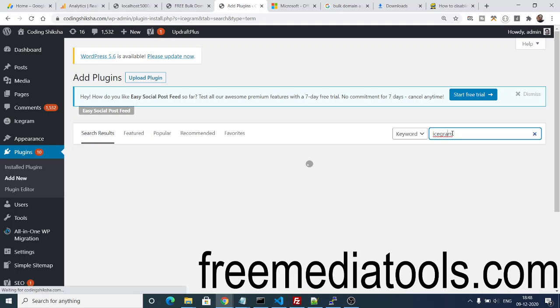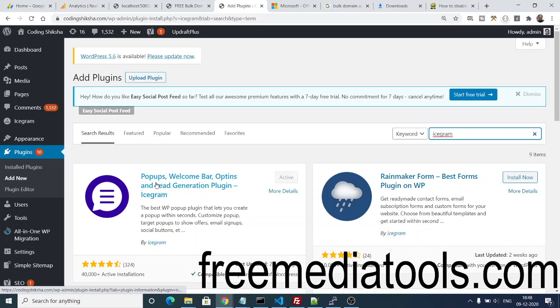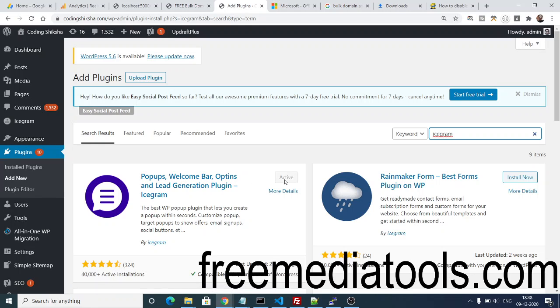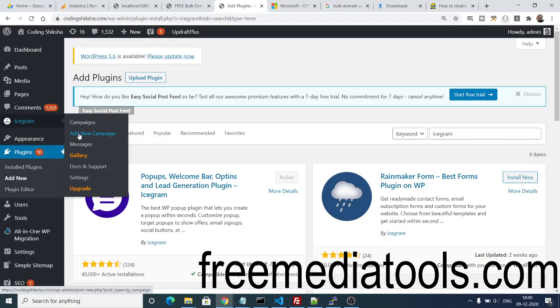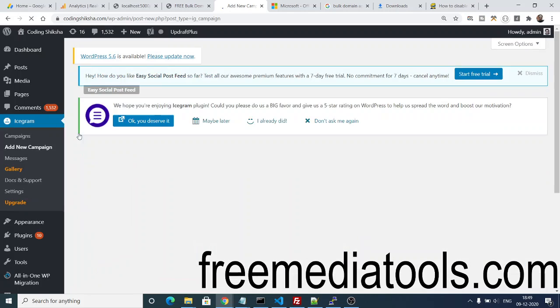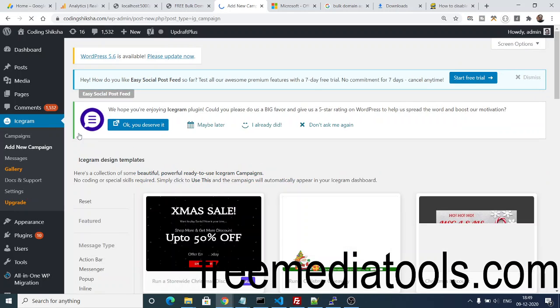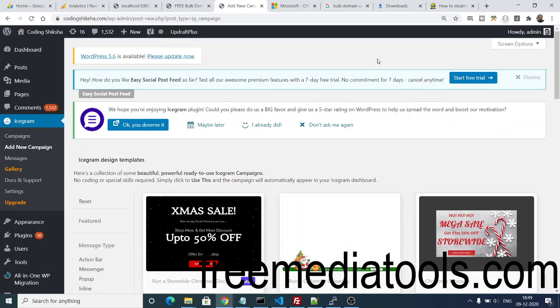If you write here iCegram, the first plugin which comes in is a plugin: pop-ups, welcome bar, opt-ins and lead generation plugin. I have already installed it, my plugin is active. So just click the Install Now button. After installation you will see this bar here of iCegram, so just click this and here you just need to click Add New Campaign. If you click this button, you will be adding a new campaign on your screen.